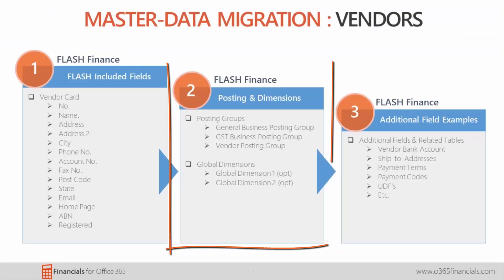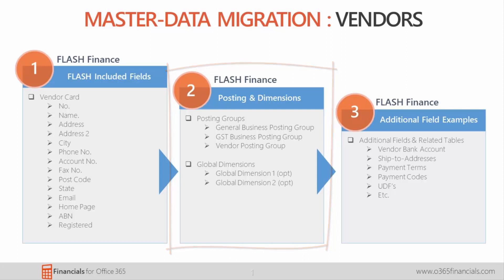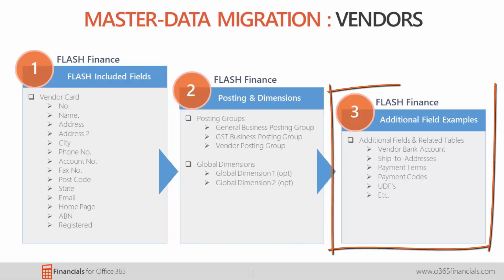You then have what are called setup fields. These are additional fields for things such as dimensions, general business, GST business, and vendor posting groups. As well as this, you have what are known as additional fields for items the customer may want to create themselves.